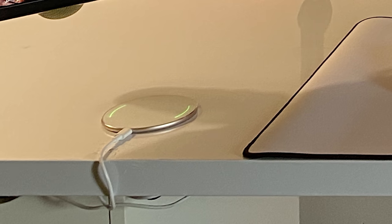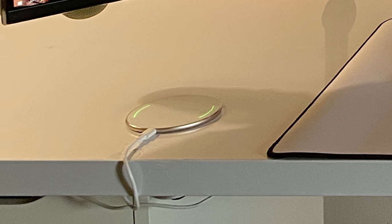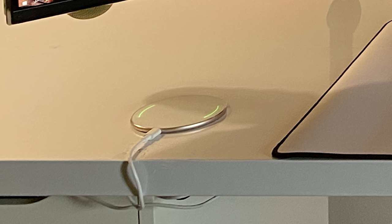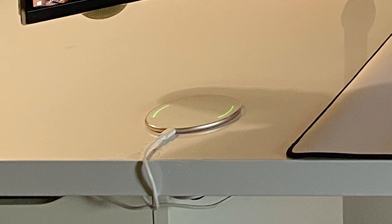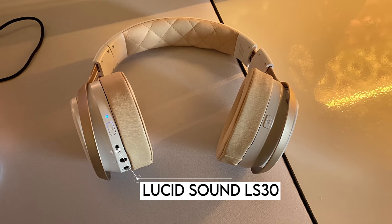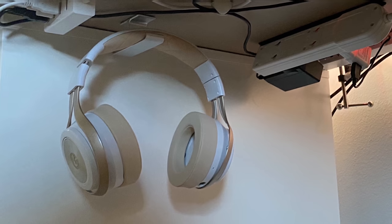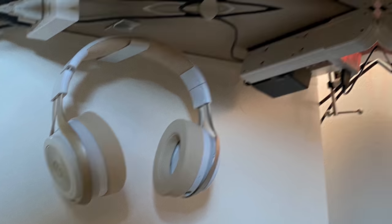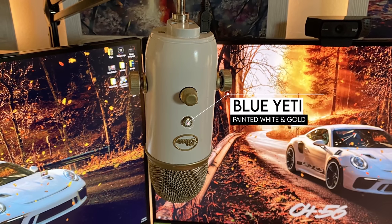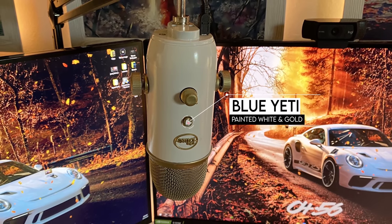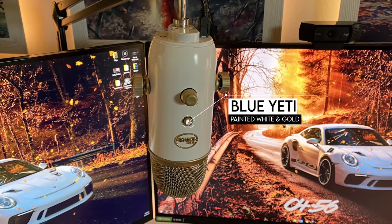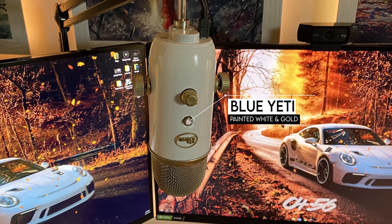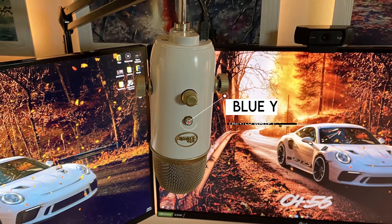I do want to point out the clever placement of the wireless charger though. Putting it closer to the edge of the desk like that keeps the cable shorter and less obtrusive. So you can just easily route it underneath the desk. Well done. The only audio source for the setup is the LS30 gaming headset hanging underneath the desk. But he does have a Blue Yeti microphone hooked up to a boom arm that he also modded. I do like the nice balance of white and gold he used for the paint job. Nicely done.